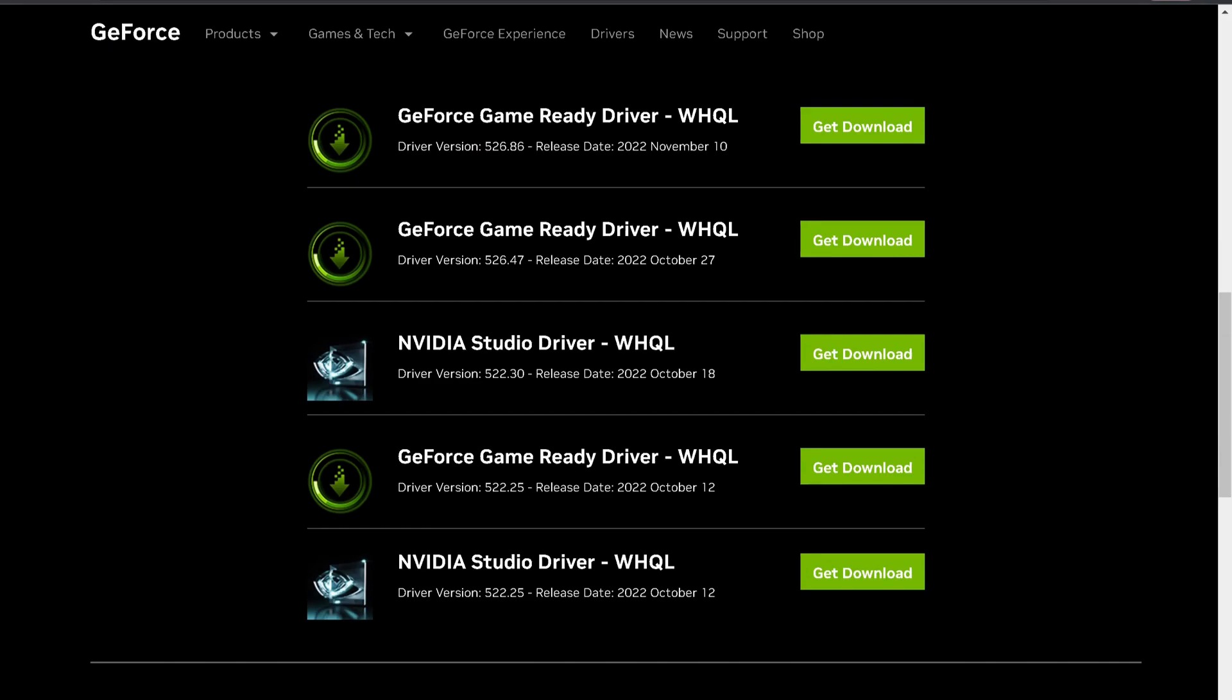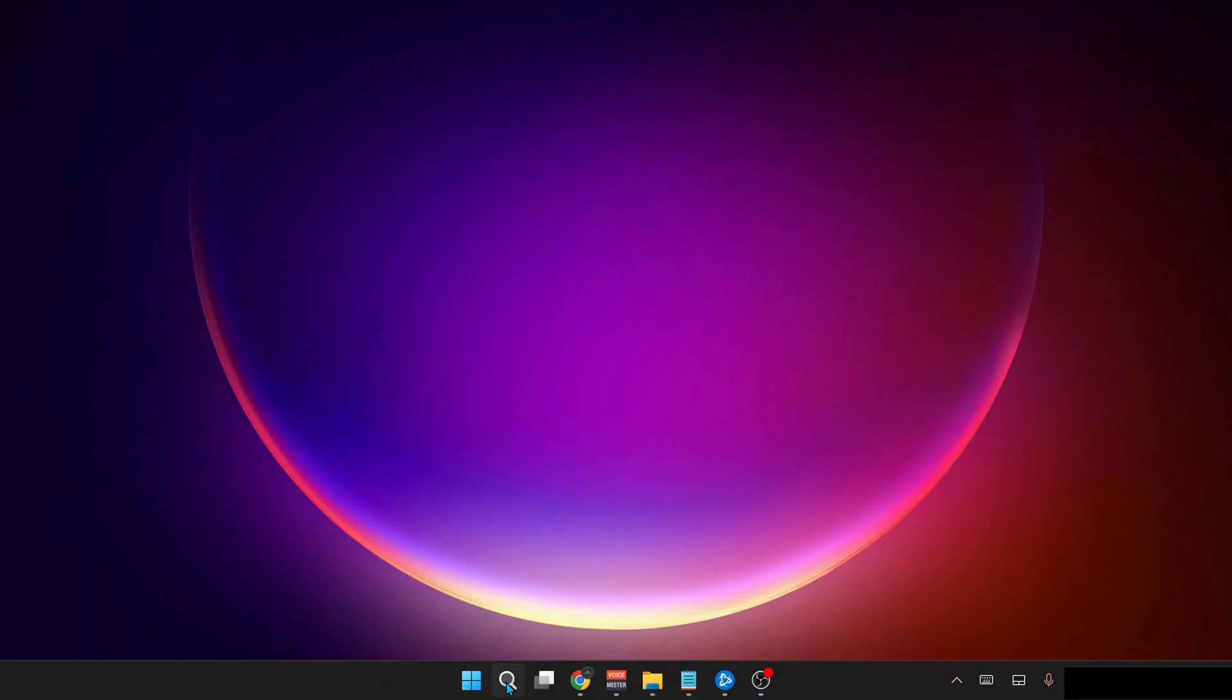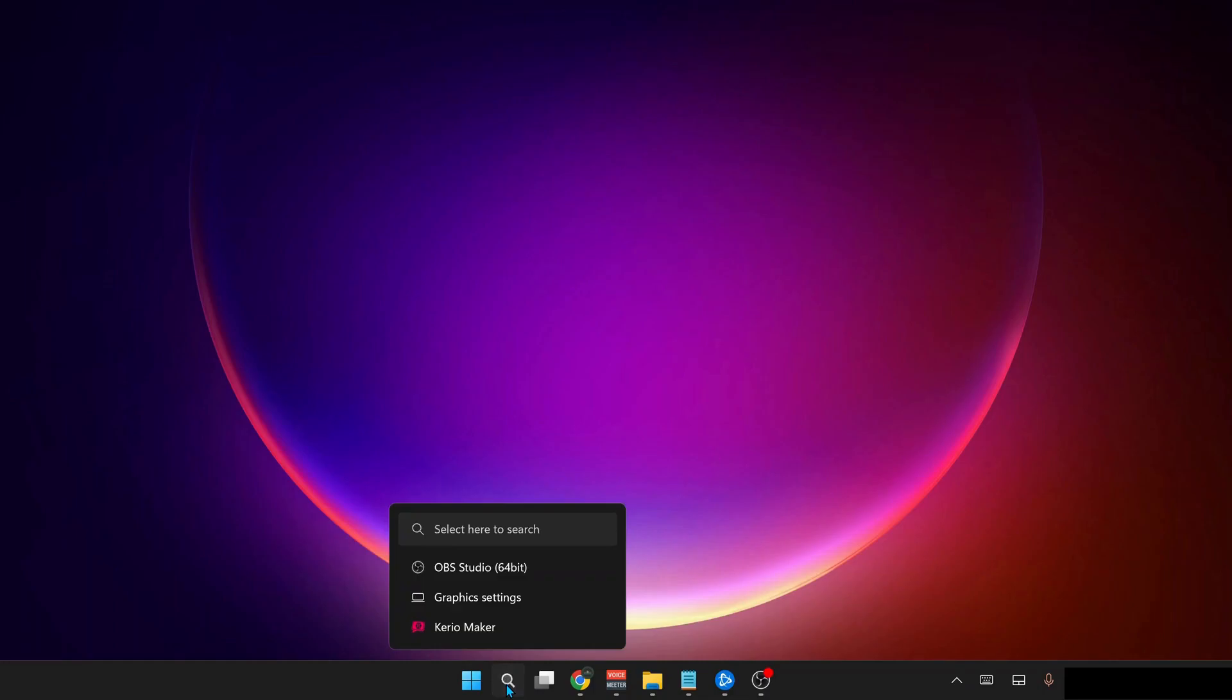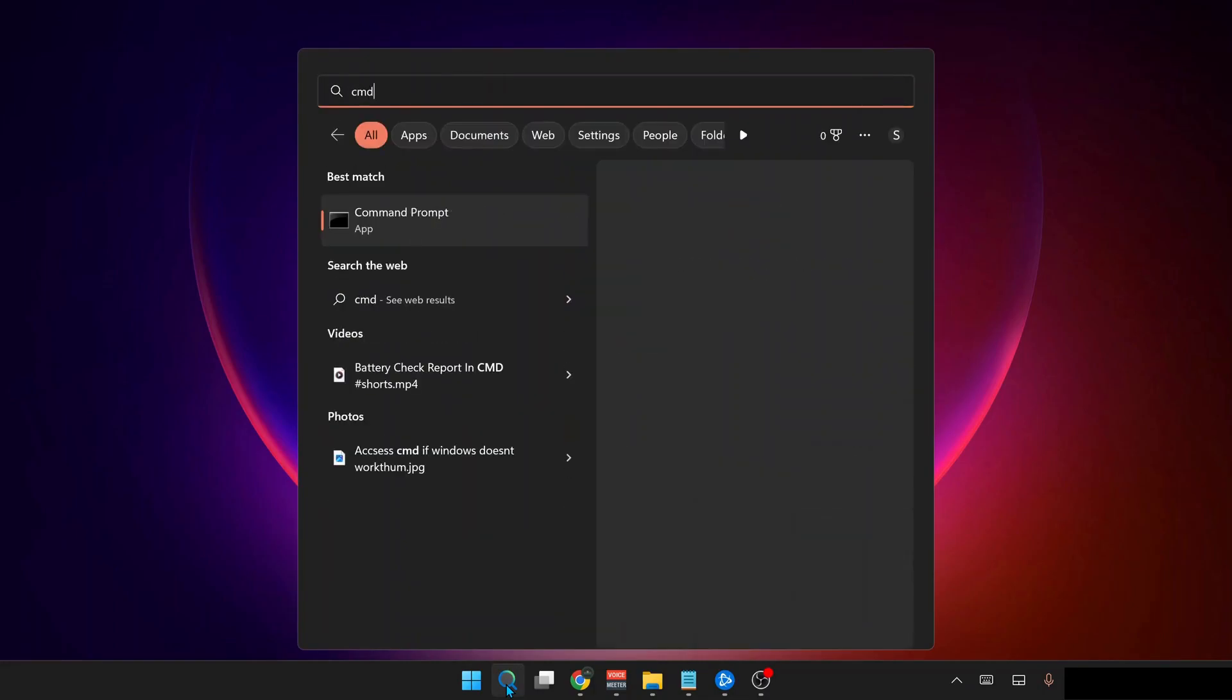The next solution: open up your command prompt. To do that, go to your search bar and type in CMD, and make sure to run it as administrator.